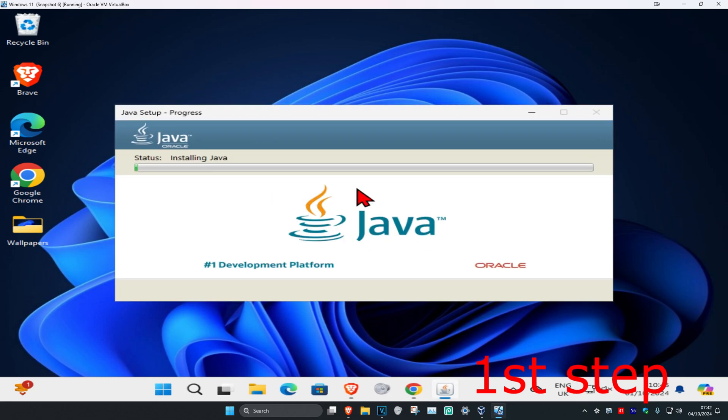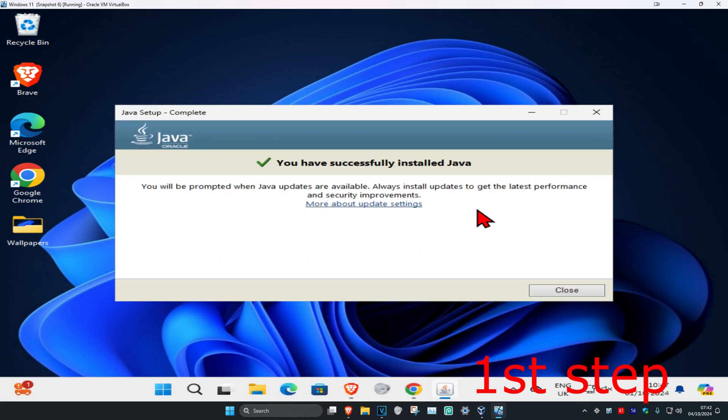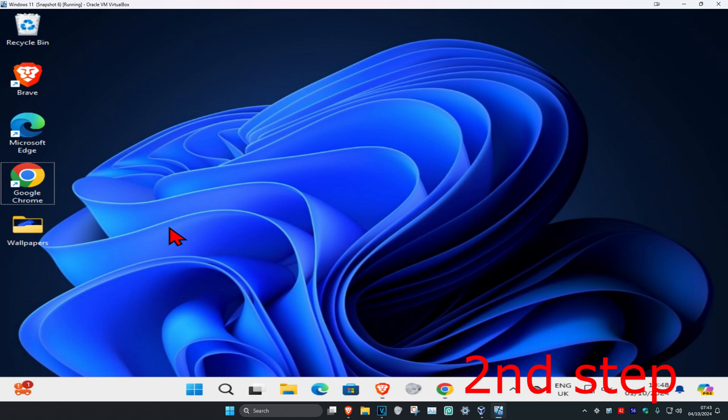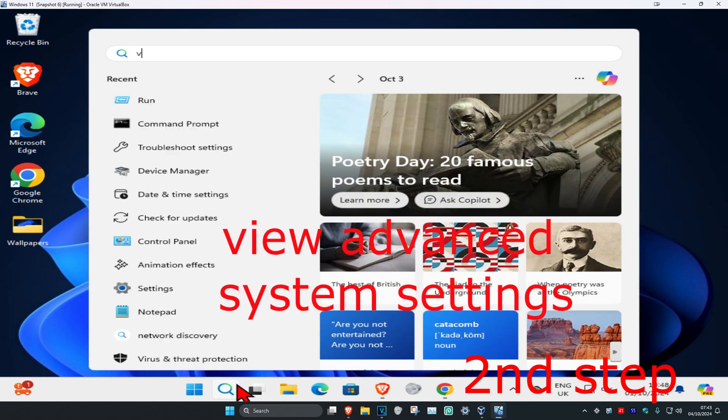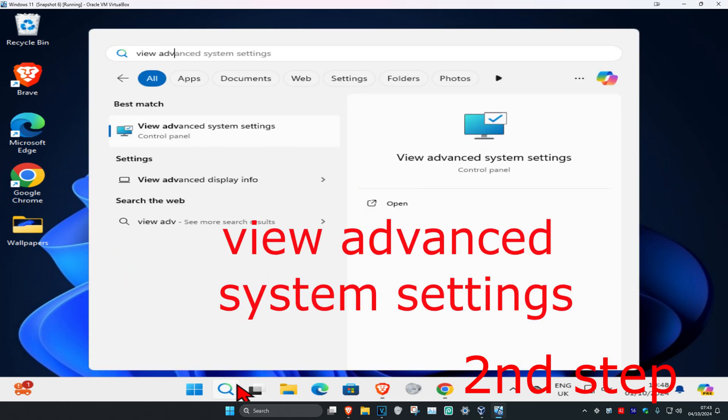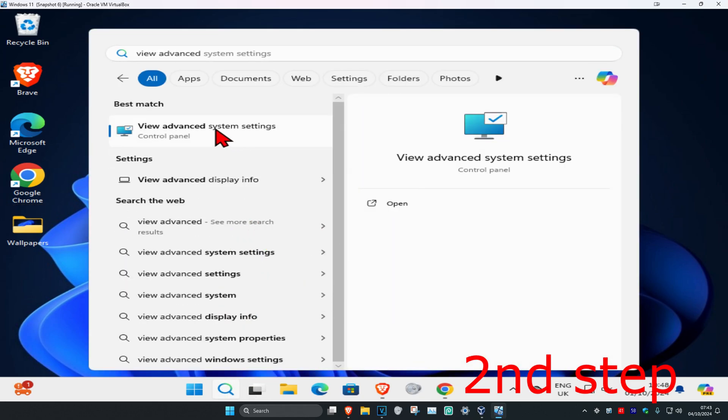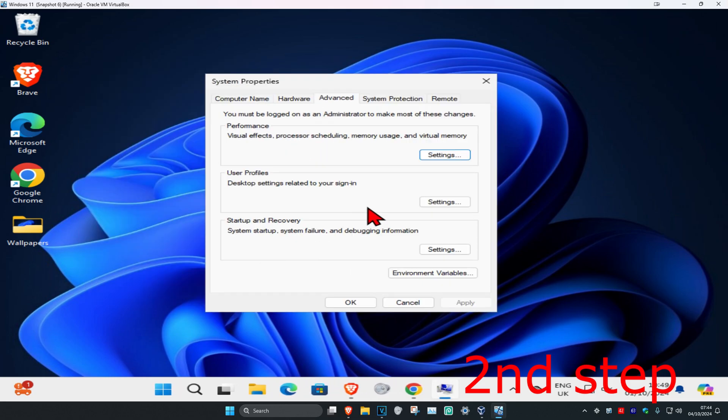Wait for this to load, then click on close. Now for the second step, head up to search and type in 'view advanced system settings'. Click on it. Once you run this, make sure you're on the Advanced tab, then click on Environment Variables.